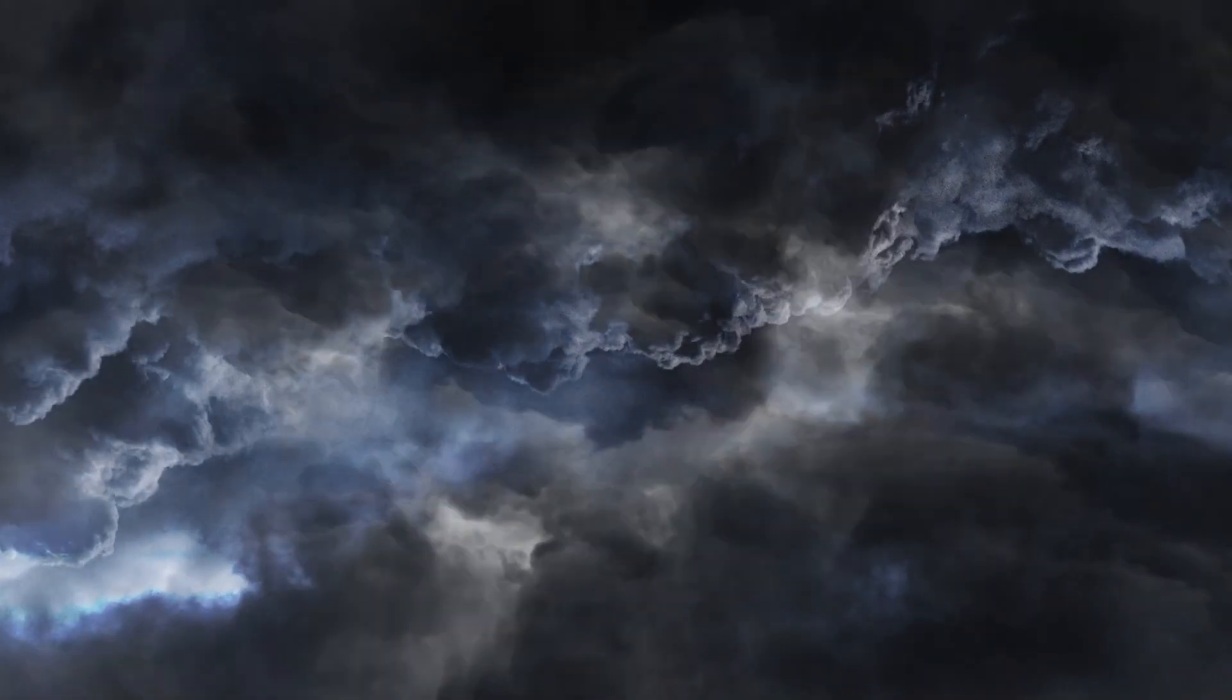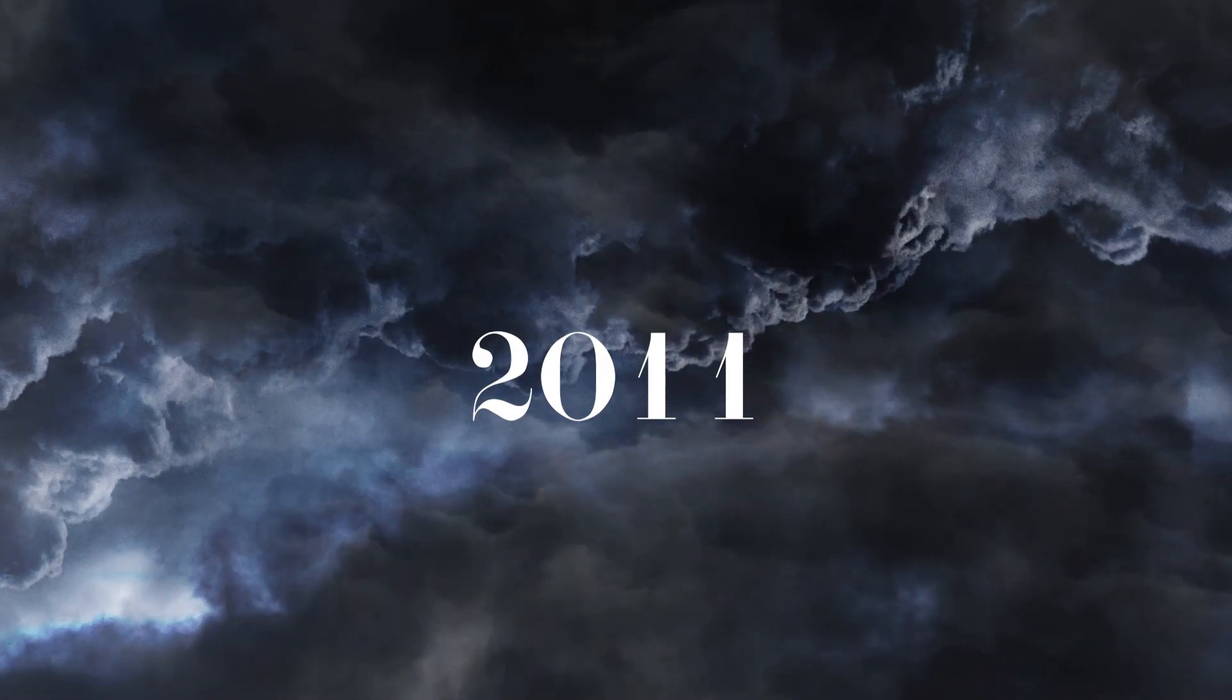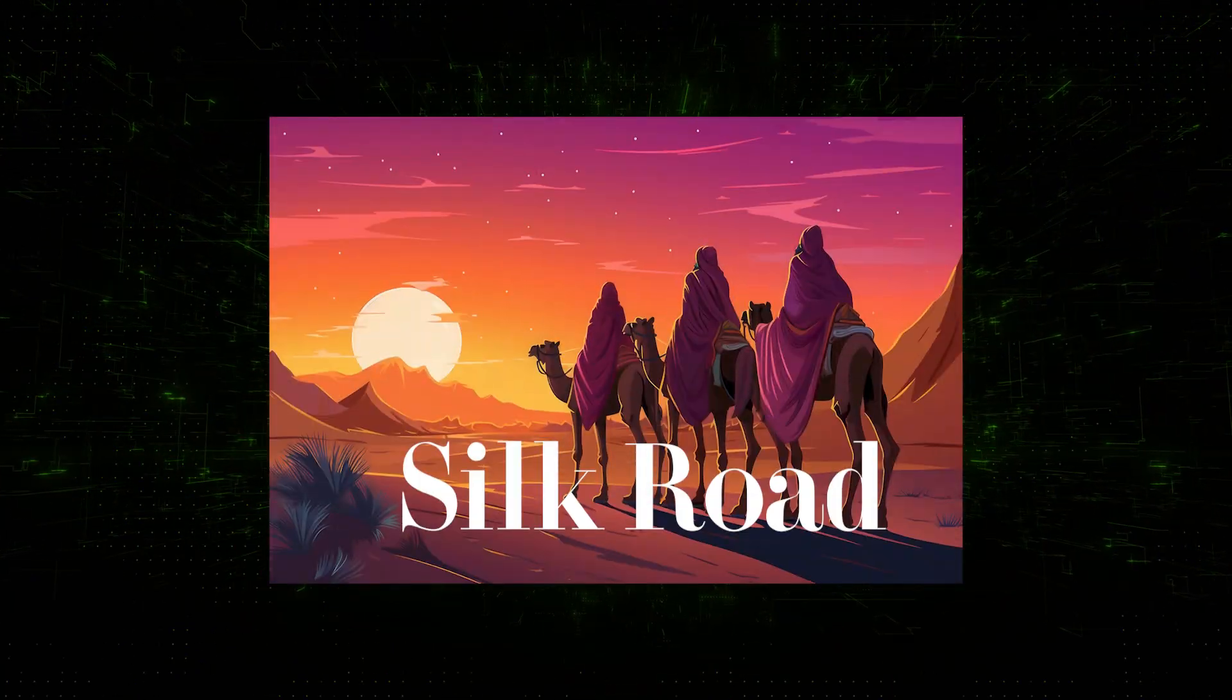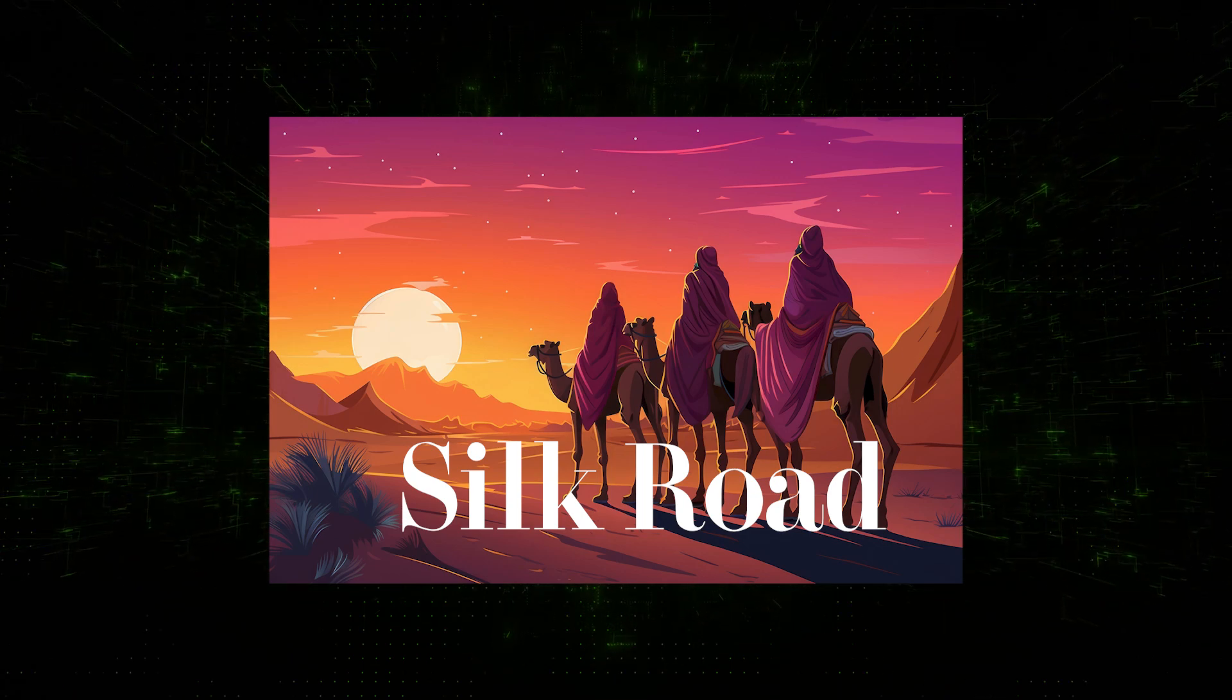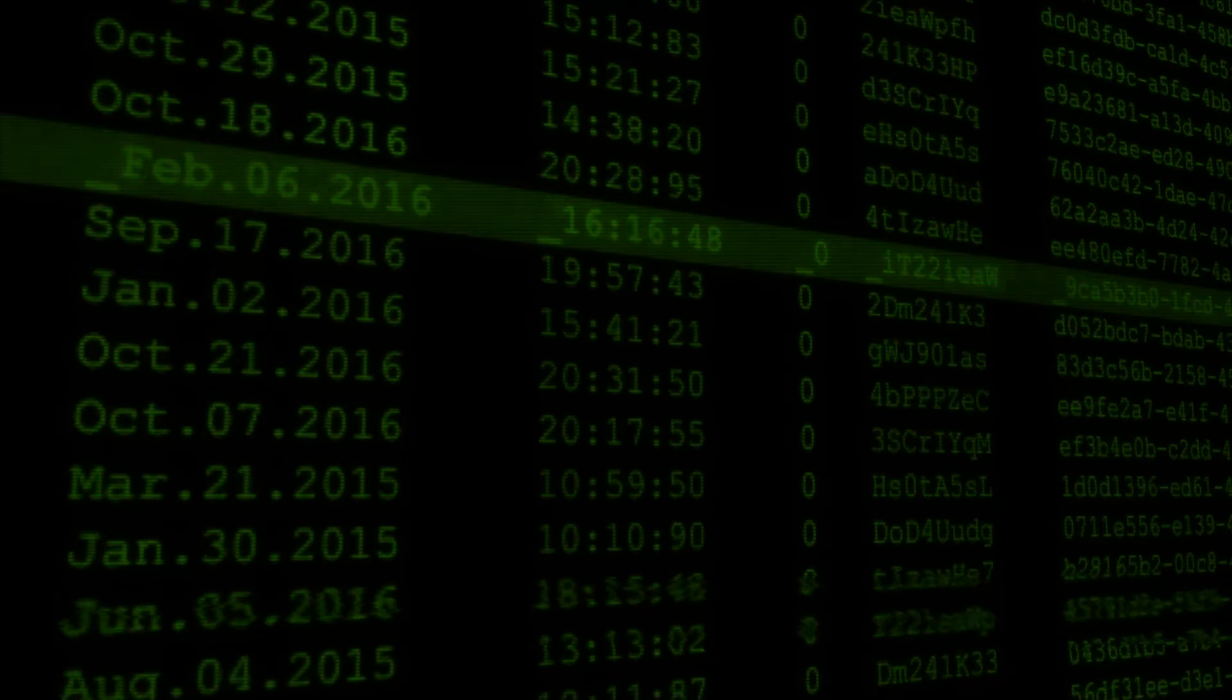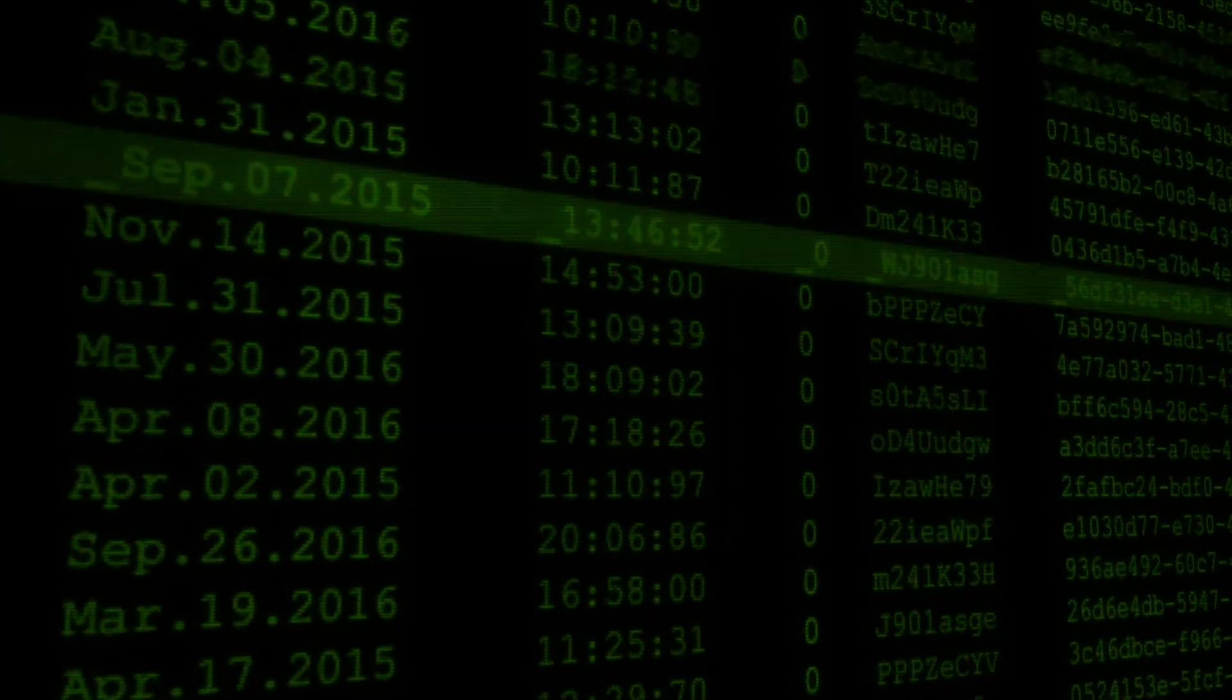But with freedom came a darker side. By 2011, Bitcoin had become the currency of choice on the Silk Road, a notorious dark web marketplace where anything from drugs to human trafficking was for sale. Payments were anonymous and untraceable, fueling criminal activity.